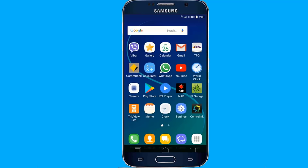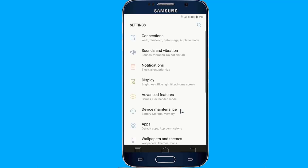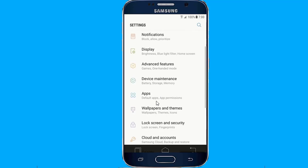To use the feature, first look for screen pinning in the security section of your system settings to make sure it's enabled.